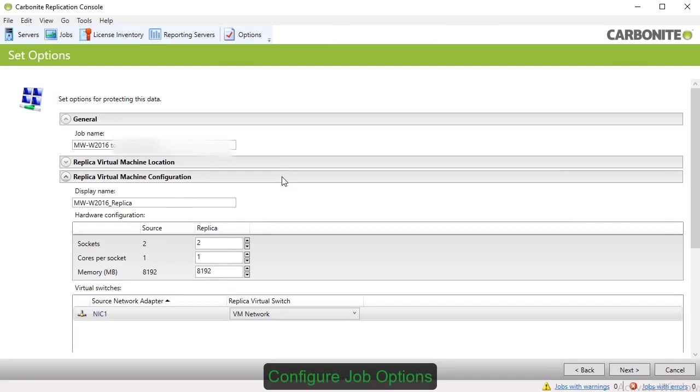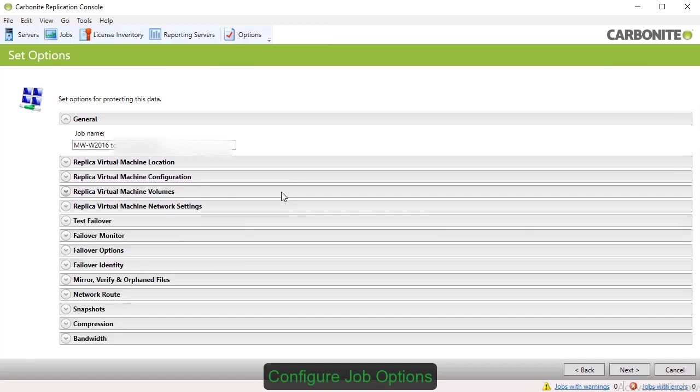The Replica Virtual Machine Configuration option shows you how the source is configured and allows you to mirror these attributes on the target.